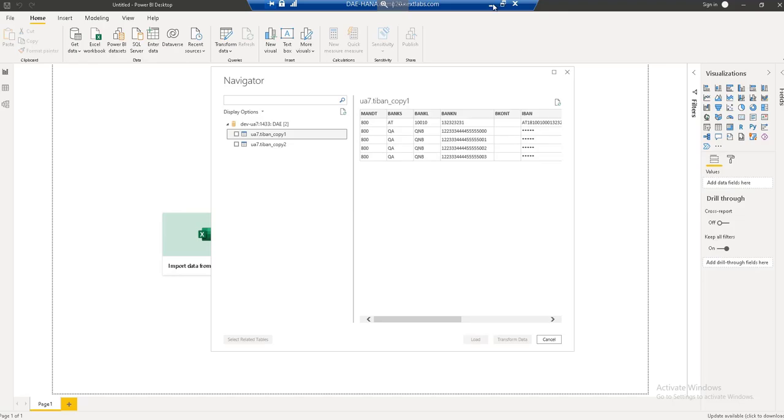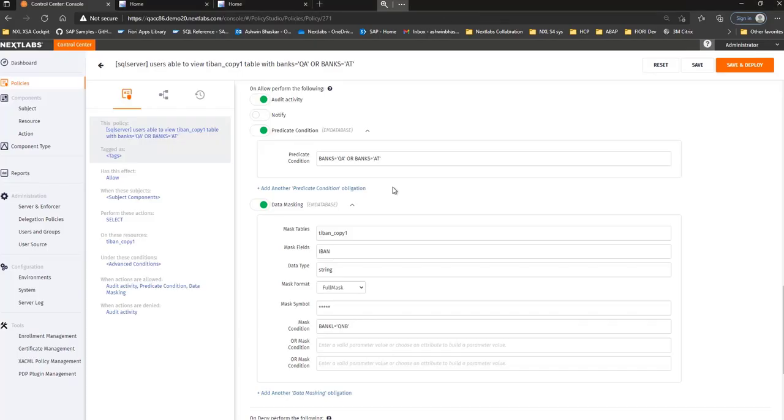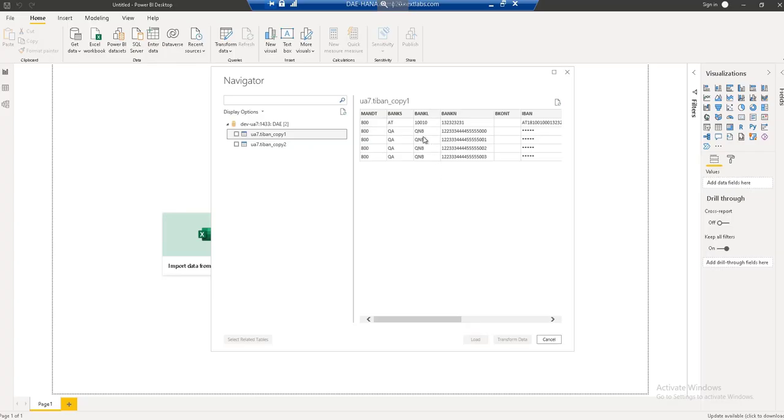So let me just quickly jump to the policy here. So if you see BNQ and banks equal to QA or AT, the mask symbol is going to be asterisk for this IBAN table. So if you see here, in all the rows where the data is Q and B, the mask is being applied as per the policy.